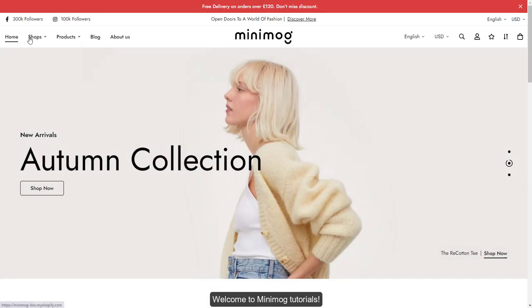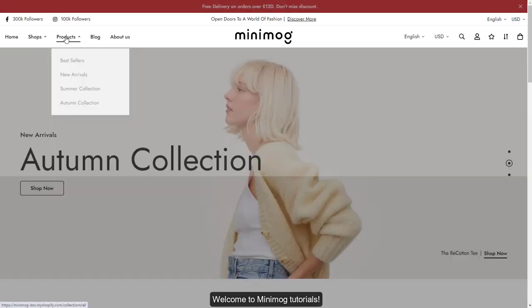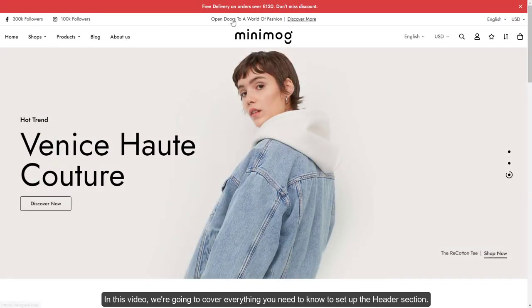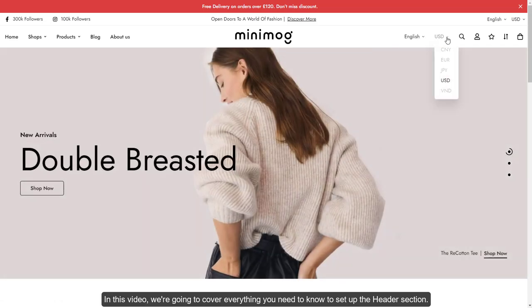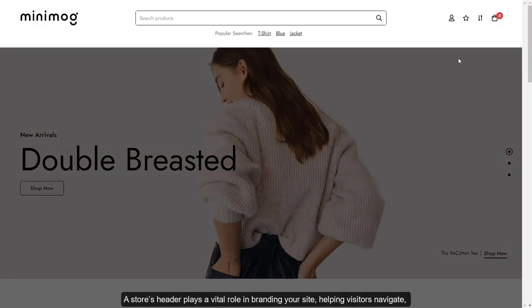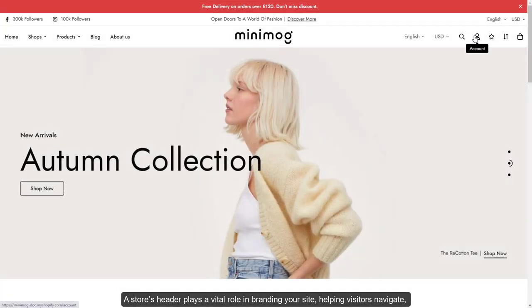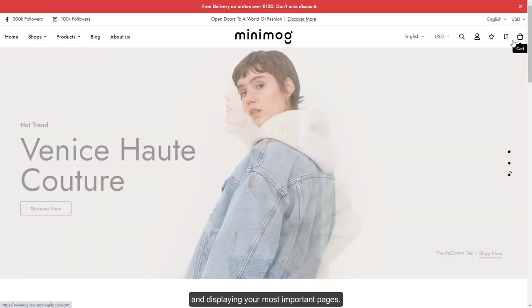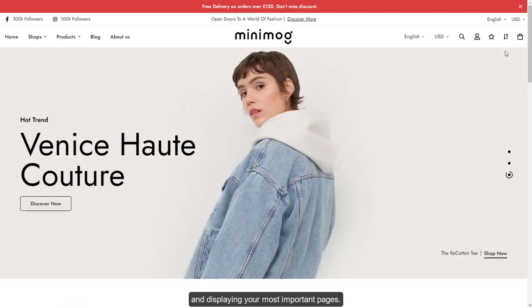Welcome to Minimog Tutorials. In this video, we're going to cover everything you need to know to set up the header section. A store's header plays a vital role in branding your site, helping visitors navigate, and displaying your most important pages.